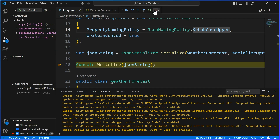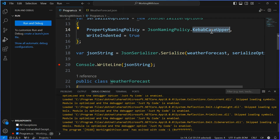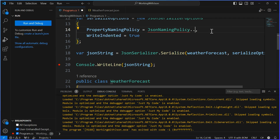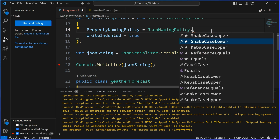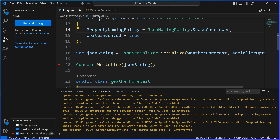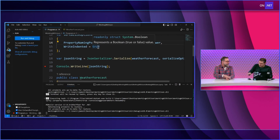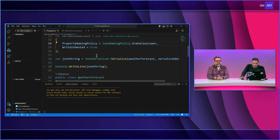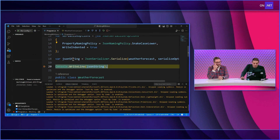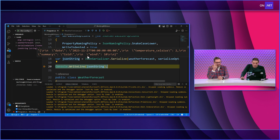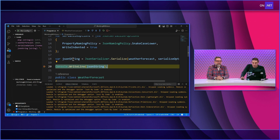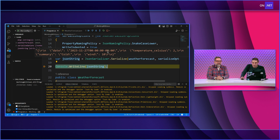What about snake? Let's do snake lower and run that. If kebab has dashes, snake must have underscores. And there we go — temperature_celsius with underscores. Nice. So whatever our JSON string is expecting, we can do it.